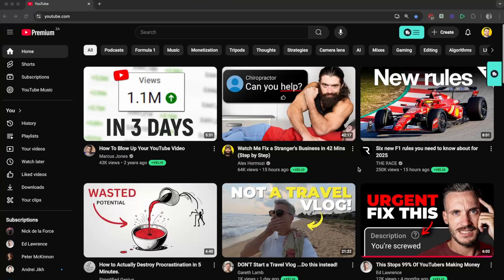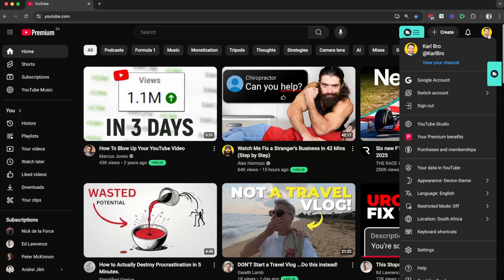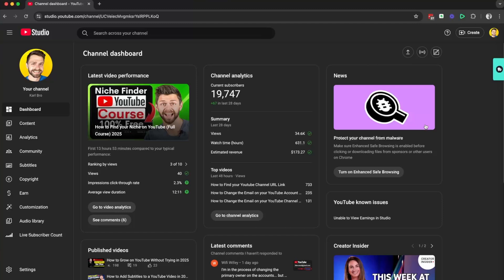To get started on the YouTube homepage, we're going to head up to the top right hand side and click on our channel icon. And then we're going to head into YouTube Studio.